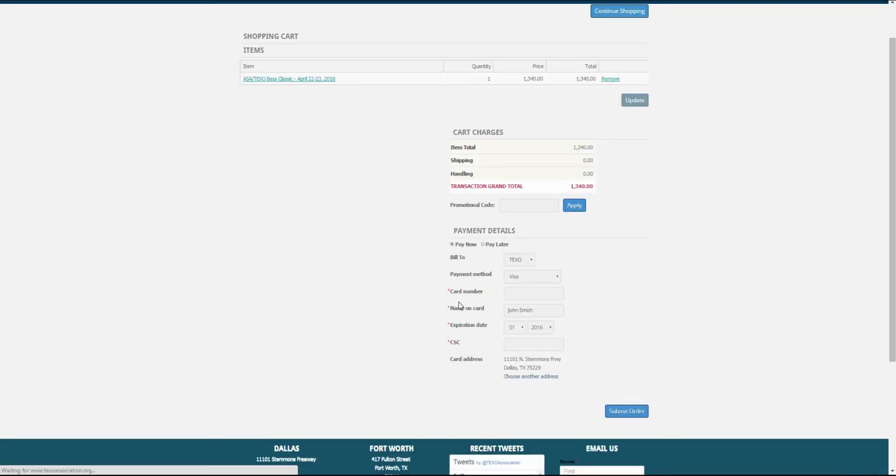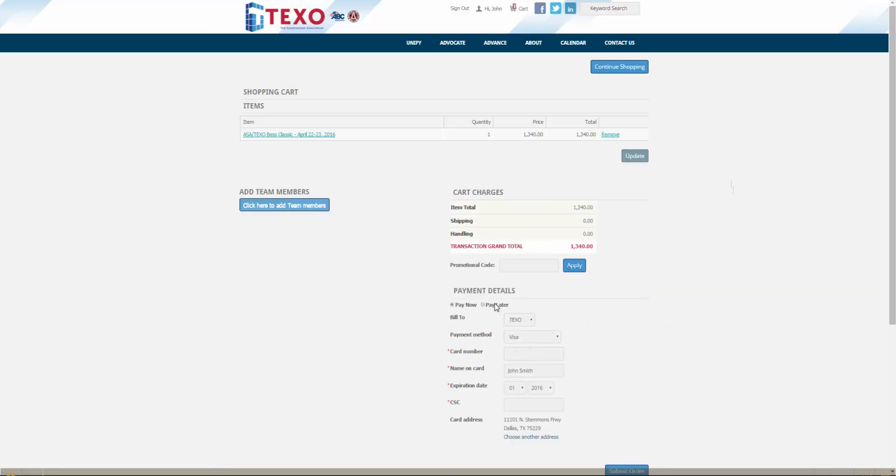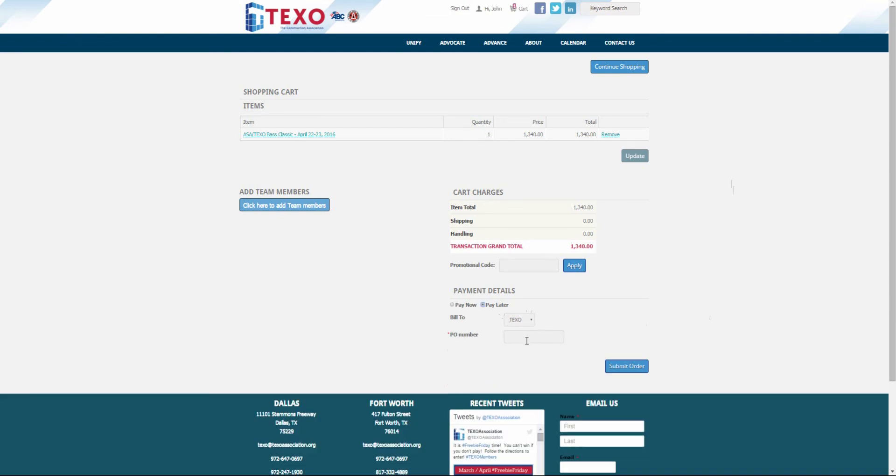We can pay now by credit card or if we are a TEXO member, we can be invoiced by clicking pay later. Enter a PO number for your internal company use and click submit order.